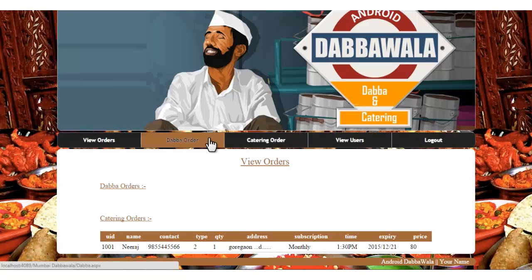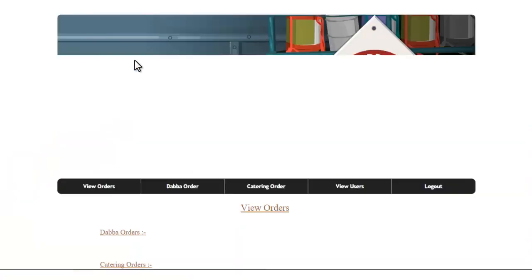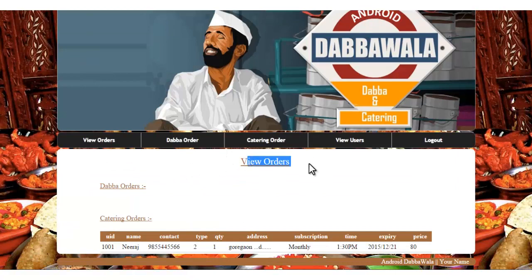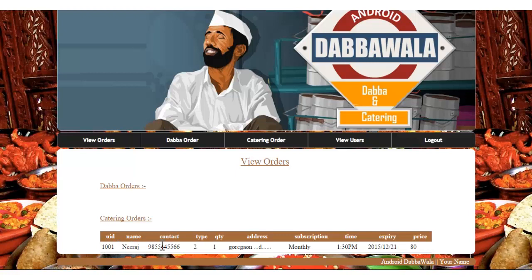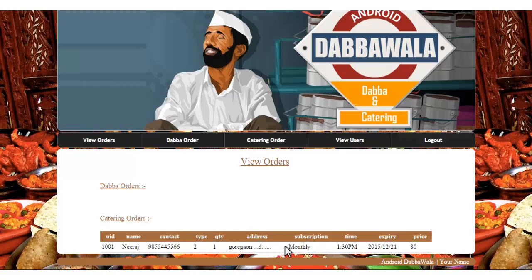View order is the same as the customer's view order. The difference is that we'll get all the details of all the users. This is the user ID, its name, and contact number, type, and all. This is the details of that particular order.